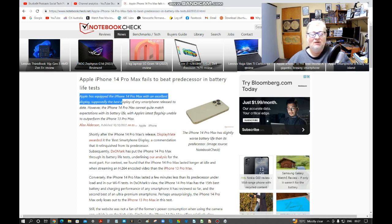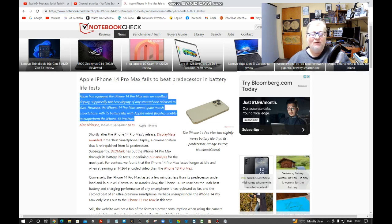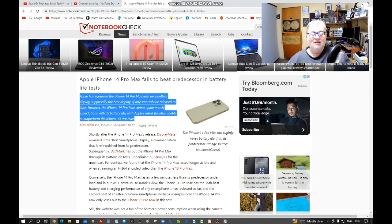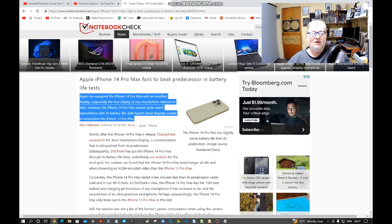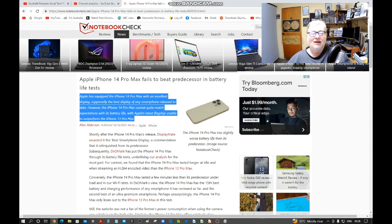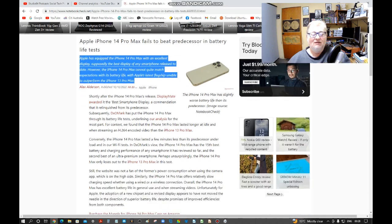Apple has equipped the new iPhone 14 Pro Max with an excellent display, supposedly the best display of any smartphone release to date. However, the iPhone 14 Pro Max cannot quite match expectations with its battery life, with Apple's latest flagship unable to outperform the iPhone 13 Pro Max.